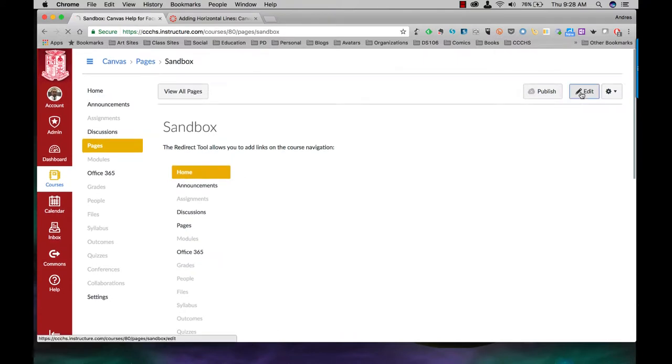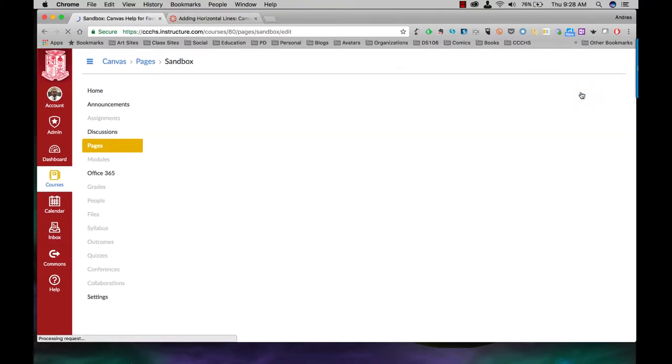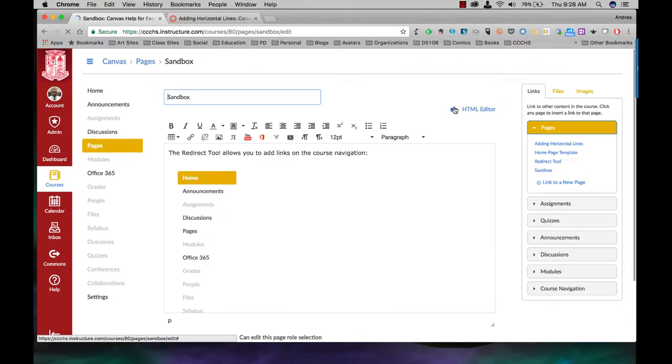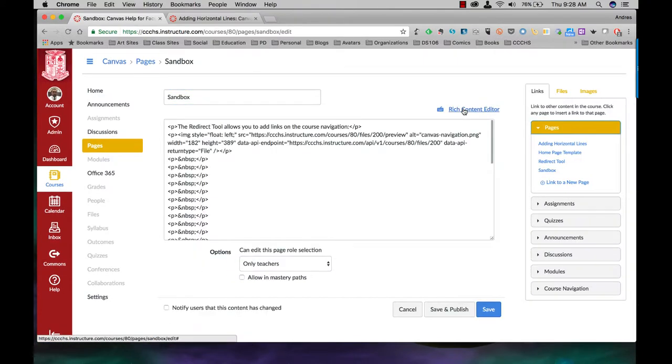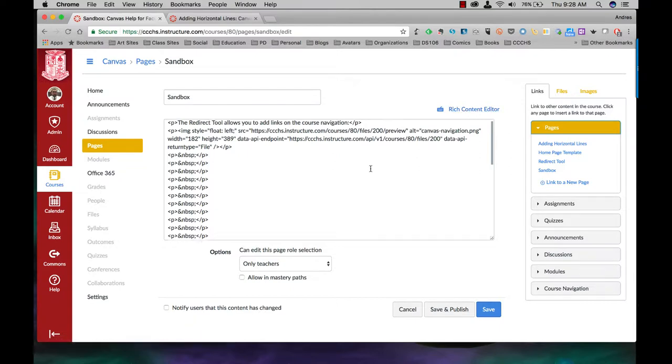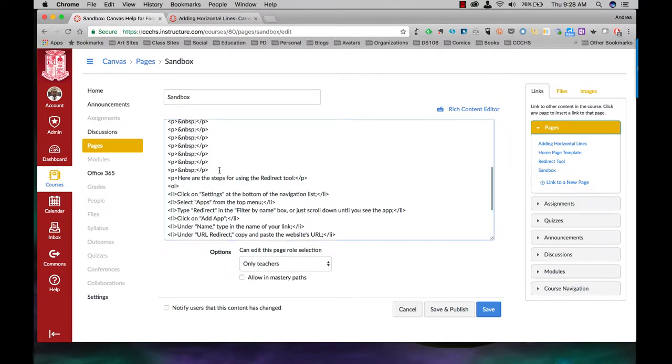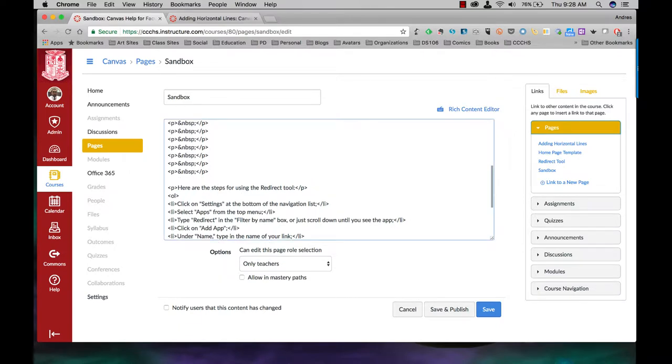Edit HTML editor. I know that my first line is going to be right before here are the steps for using the redirect tool. Put my cursor over here and click return. This is where I'm going to add the code.